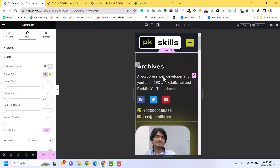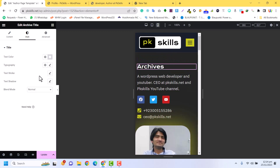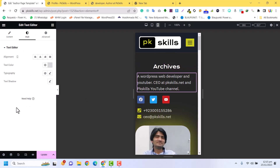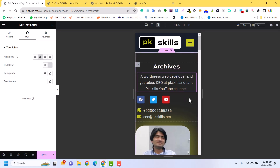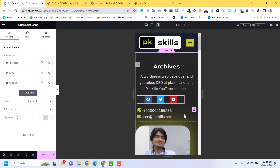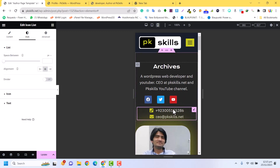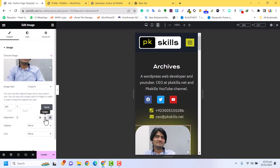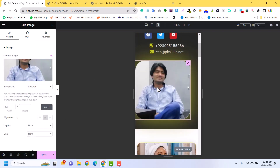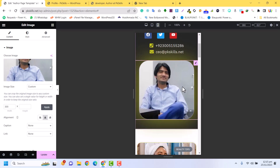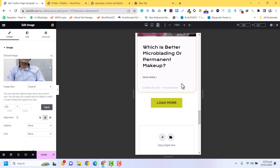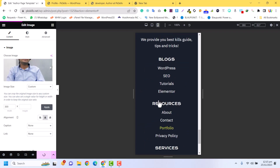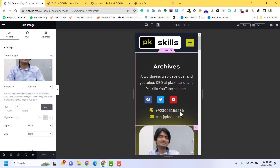In the mobile view, I will make the content centered, and the image should also be centered for mobile. Now this is looking very nice. Just click on Update — this is now responsive for all devices.